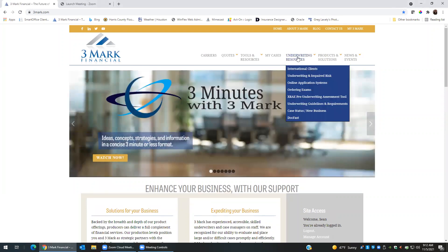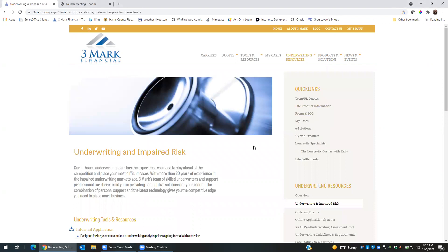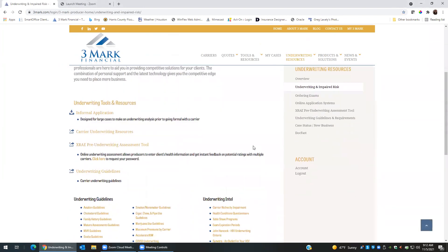Once you log into the Three Mark website, you will click on underwriting resources and then underwriting and impaired risk. If you've never logged into X-ray before, you will need to get a password. So you will click here, that'll send an email to Sandra Hernandez, and then she will email you back with login information.